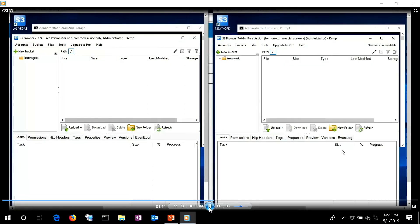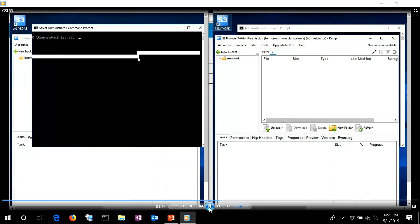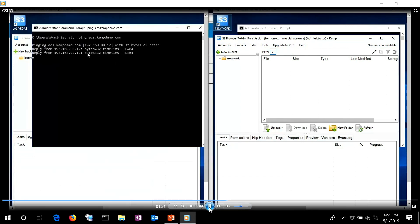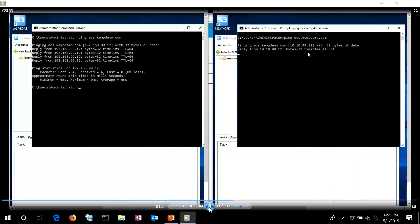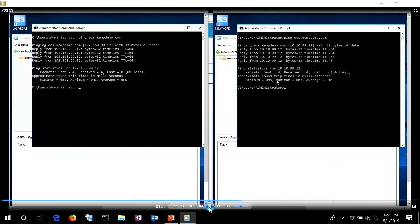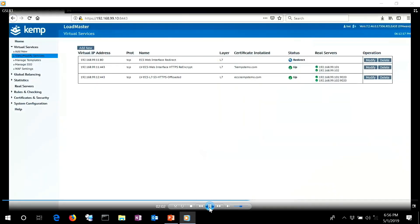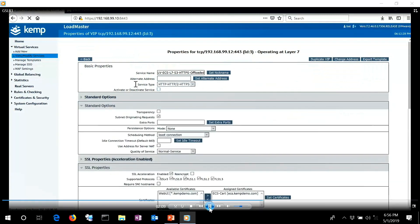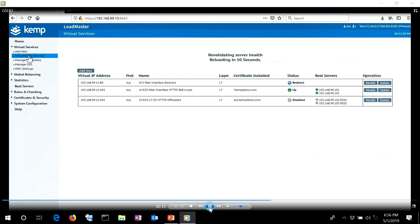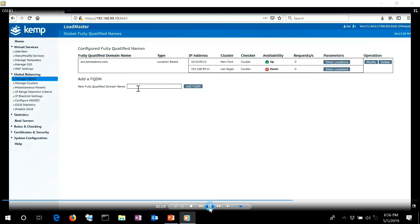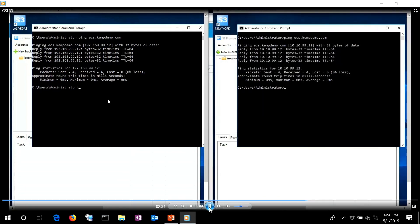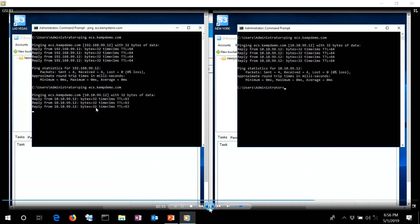We have two clients here. Vegas and New York each show their respective buckets. Pinging ecs.kemptdemo.com from Vegas gives a 192 response; doing the same from New York gives a 10-dot response. Now I'm going to go back to the load master in Vegas and simulate a failure — going to that S3 virtual service and unchecking the box to deactivate it, simulating a WAN outage or a whole site outage. After revalidation, global balancing shows the 192.168 site is down. Pinging again from Vegas now returns the 10-dot address — it's failed over to New York.